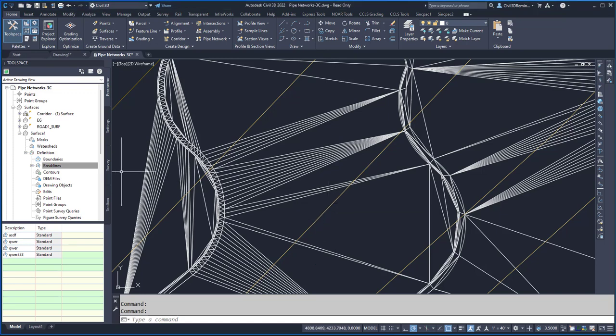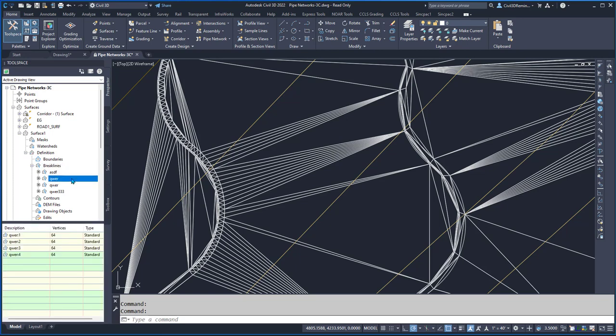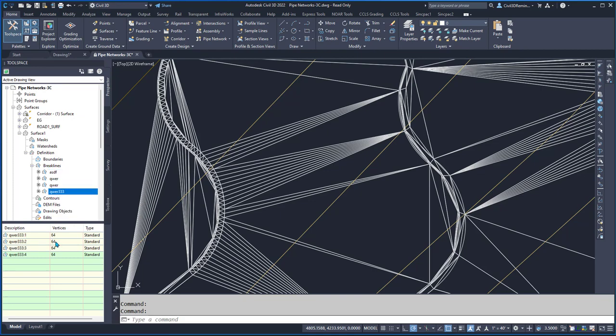In the last video, I showed how you could add break lines and then delete them. But you might have a long list of break line groups and you may have named them poorly, like I did here.